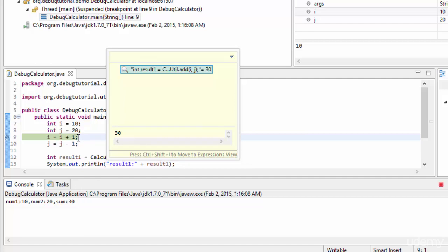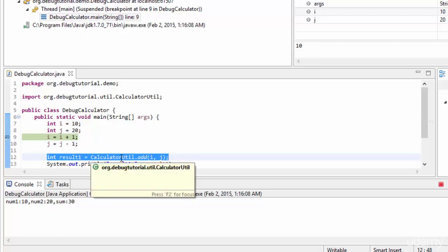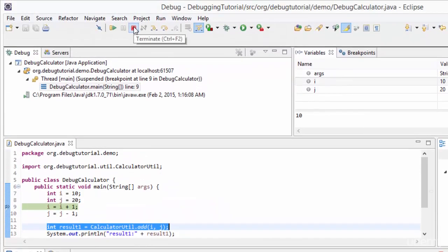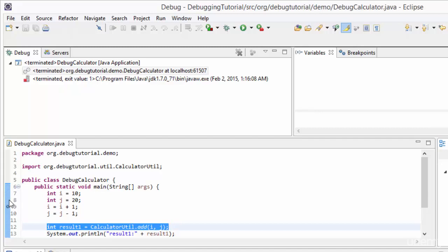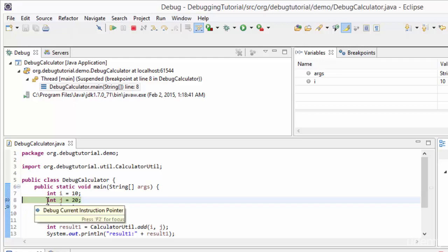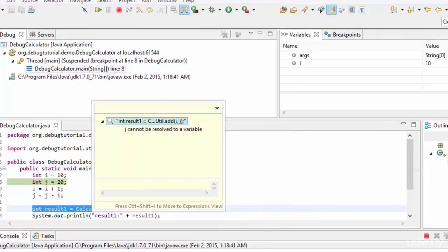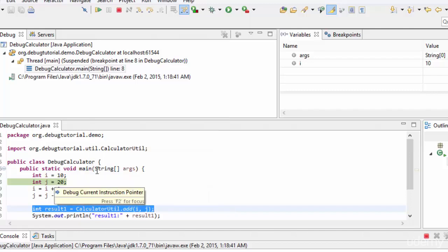We need to be very careful about the expression we are using. For example, if the debug breakpoint is at line number eight and I try to inspect the add method passing j, then j cannot be resolved to a variable because j is not declared yet at that point. Let me demonstrate: terminating and placing a breakpoint at line eight — now j is undefined and selecting that expression, right-clicking, inspect shows 'j cannot be resolved to a variable.'